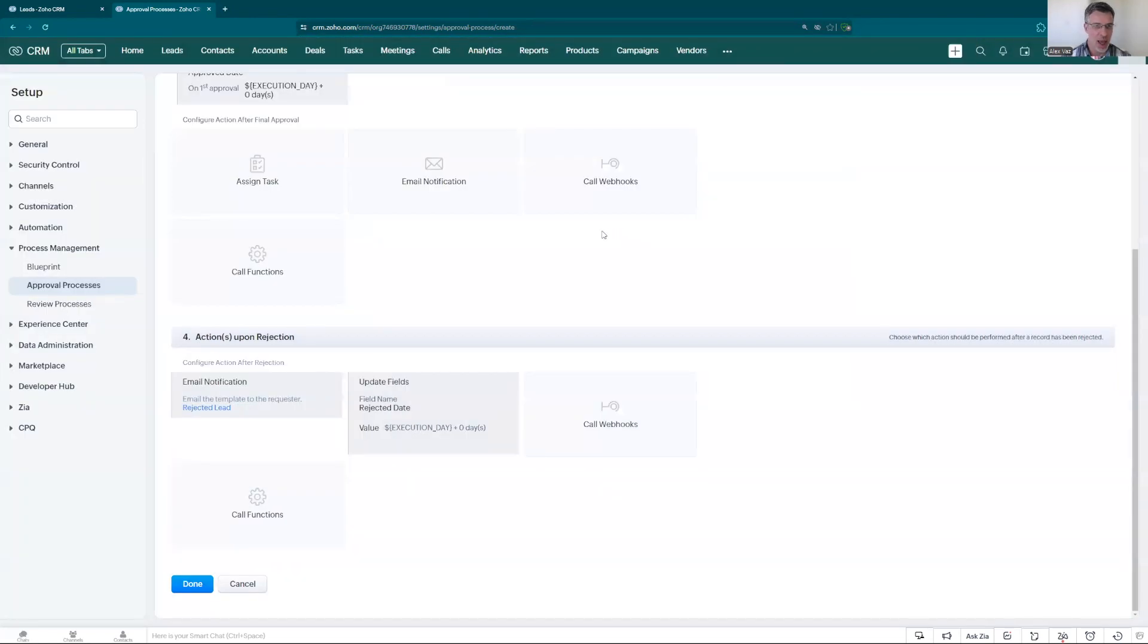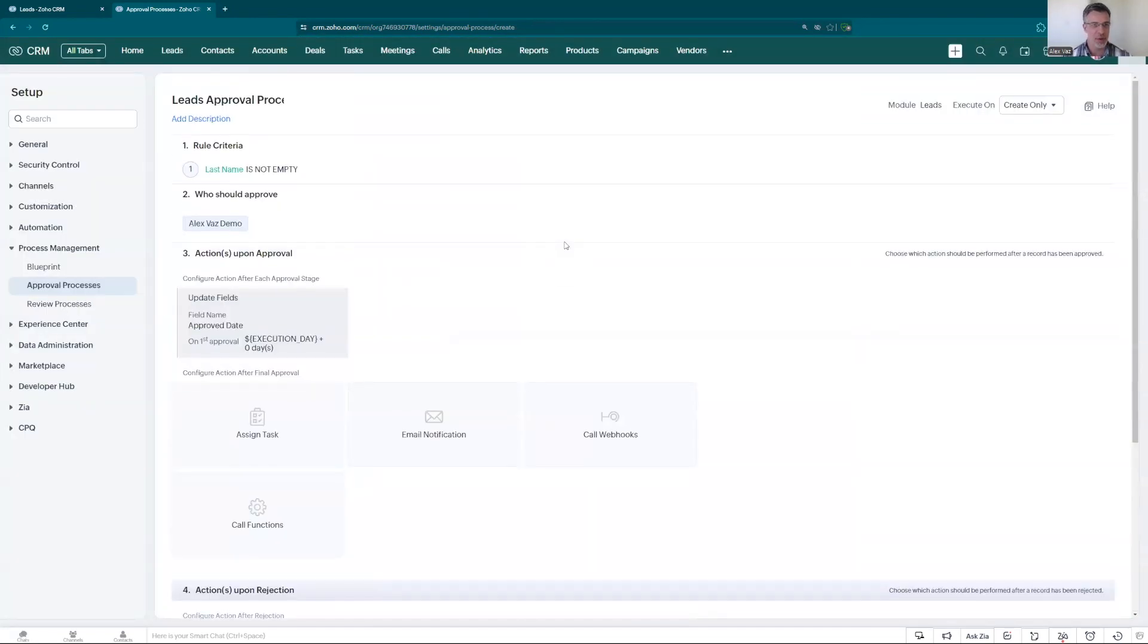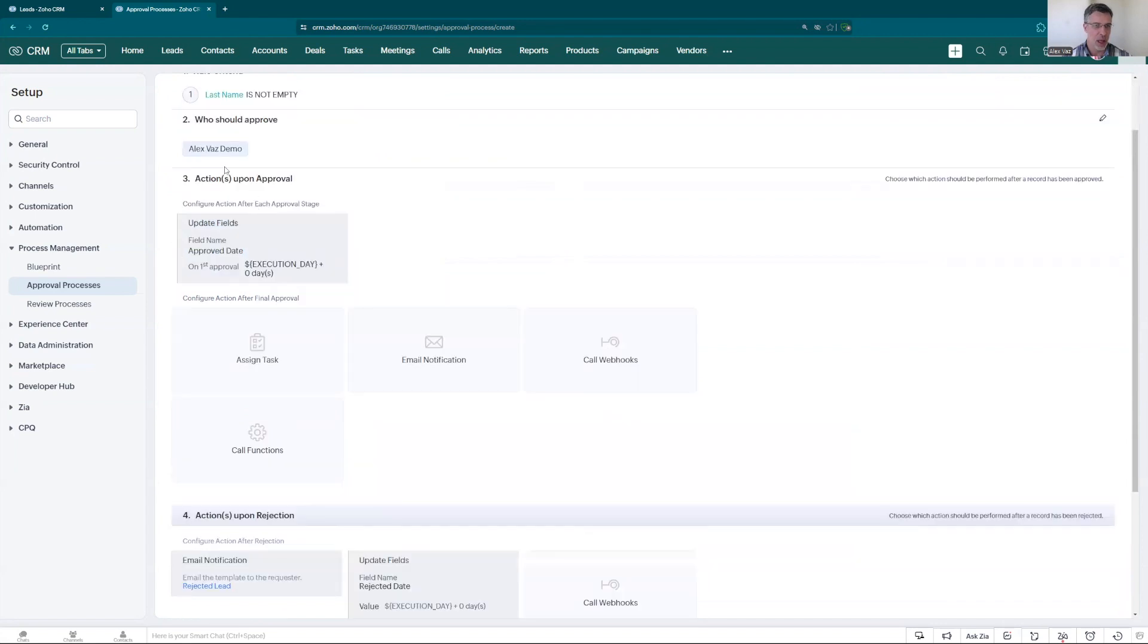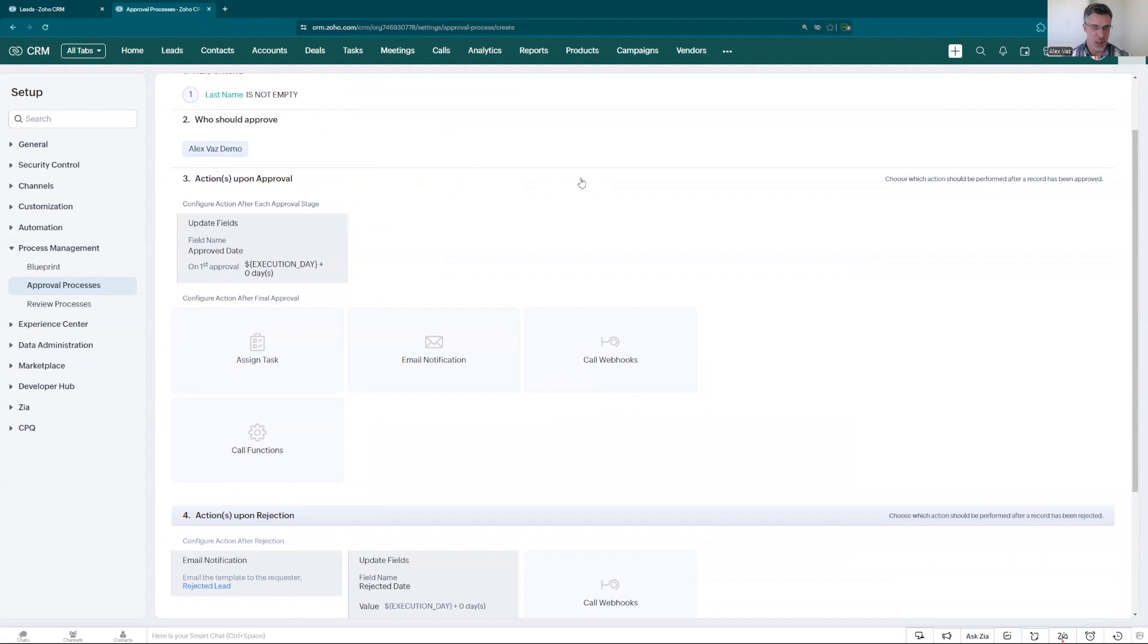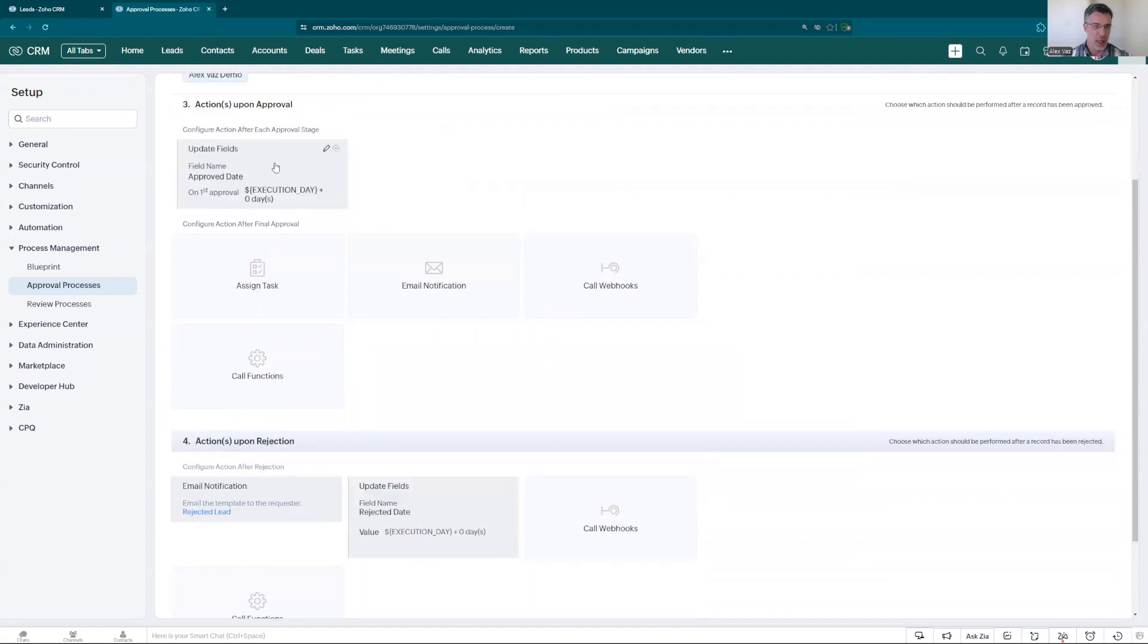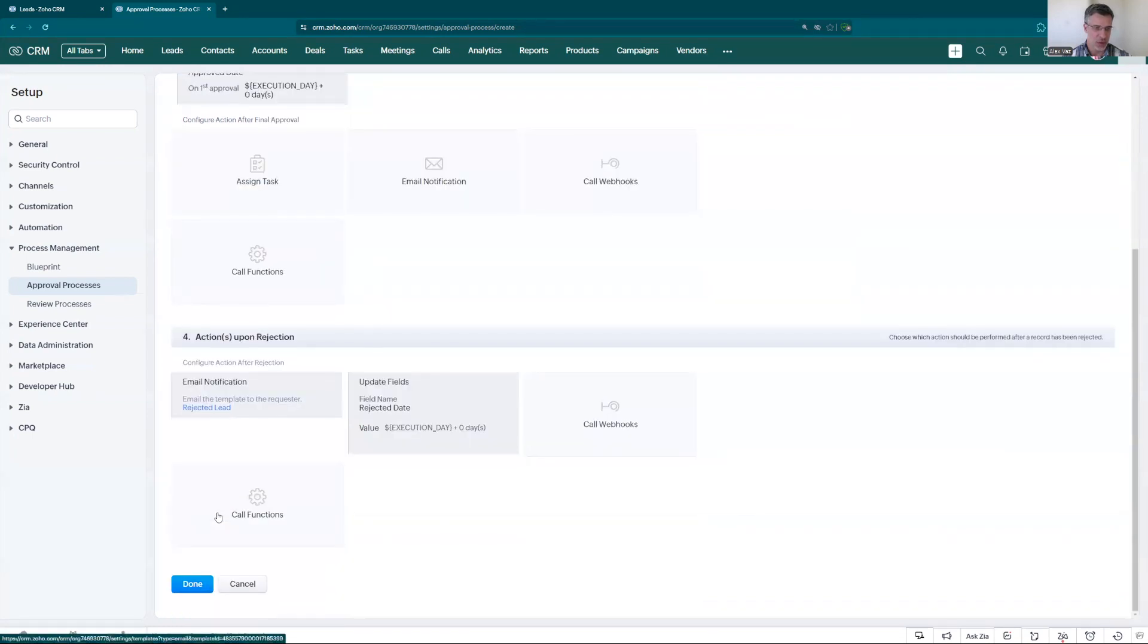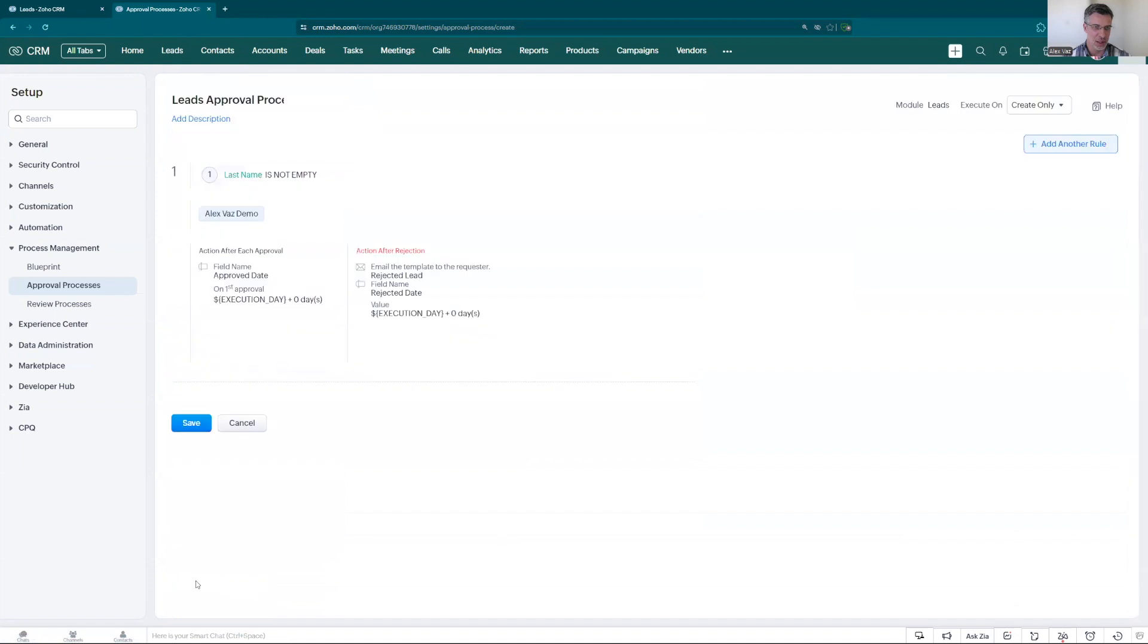Let's click associate. Now we have in this case here we created, it's basically any lead that comes in because we put last name is not empty and last name is mandatory. The person approving is alex vaz demo which is the user right now. In approval, it will update a field approved date. In rejection it will update the field reject date and it will send an email to the person who request. Let's click done and save.